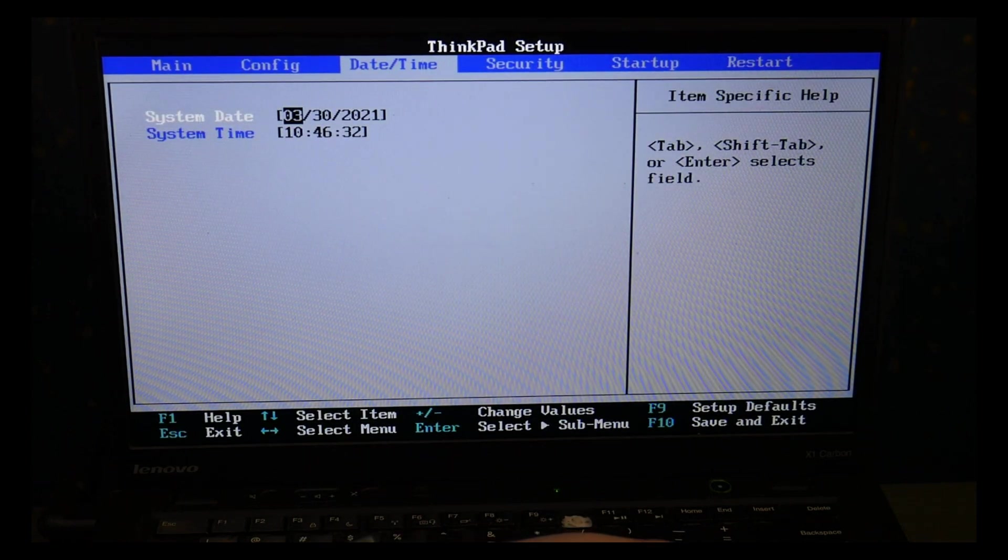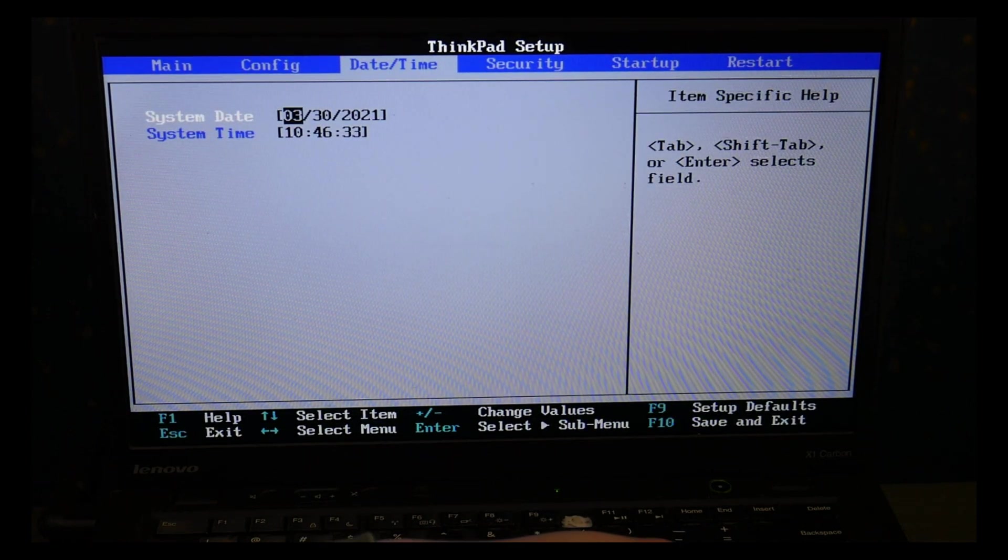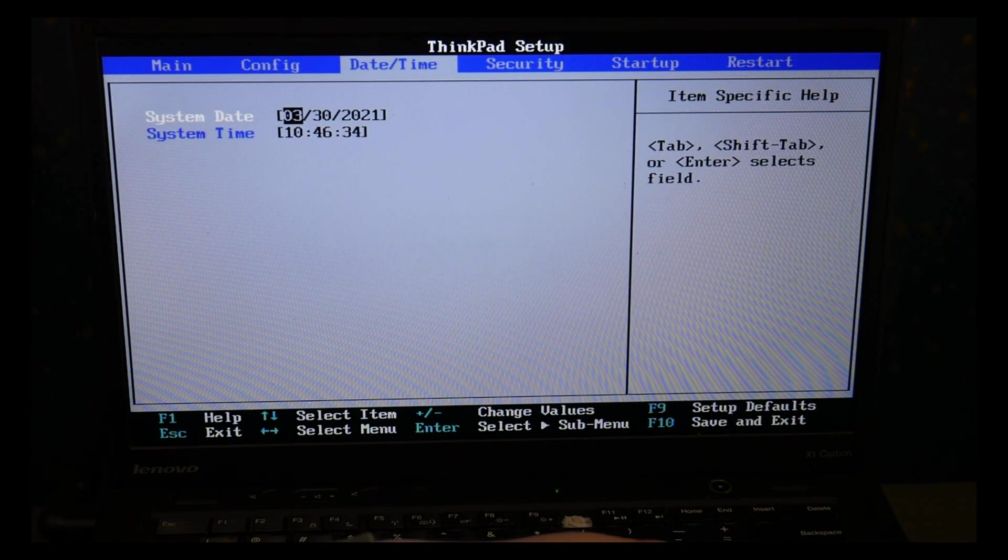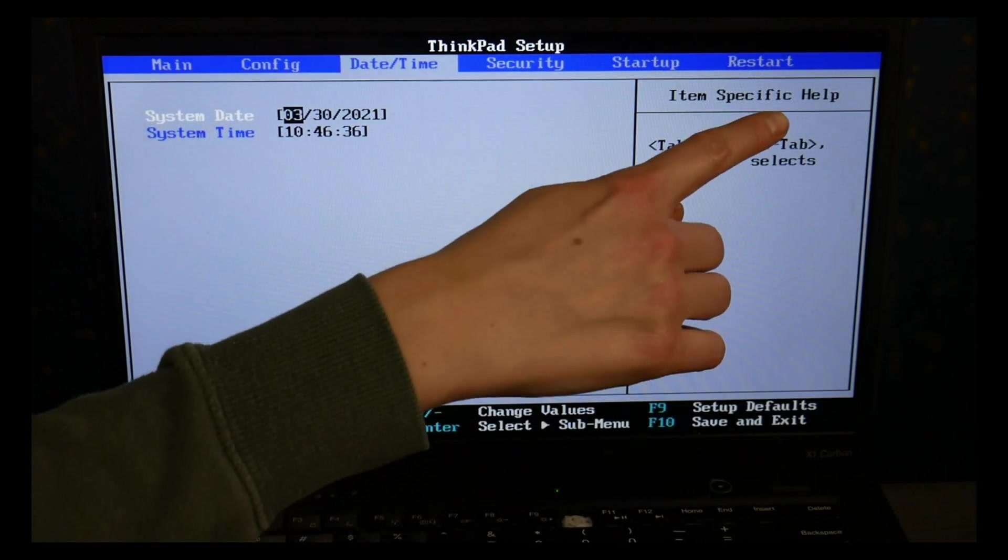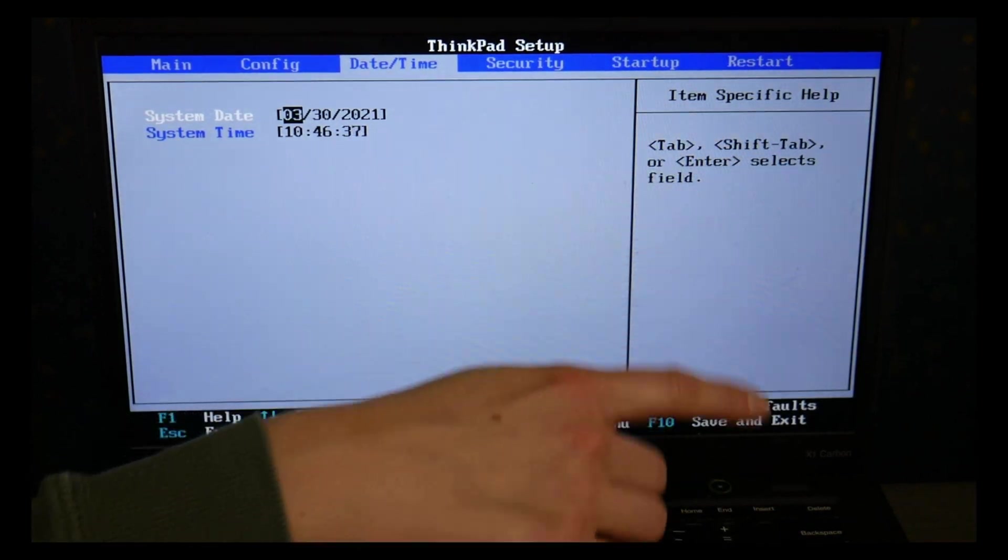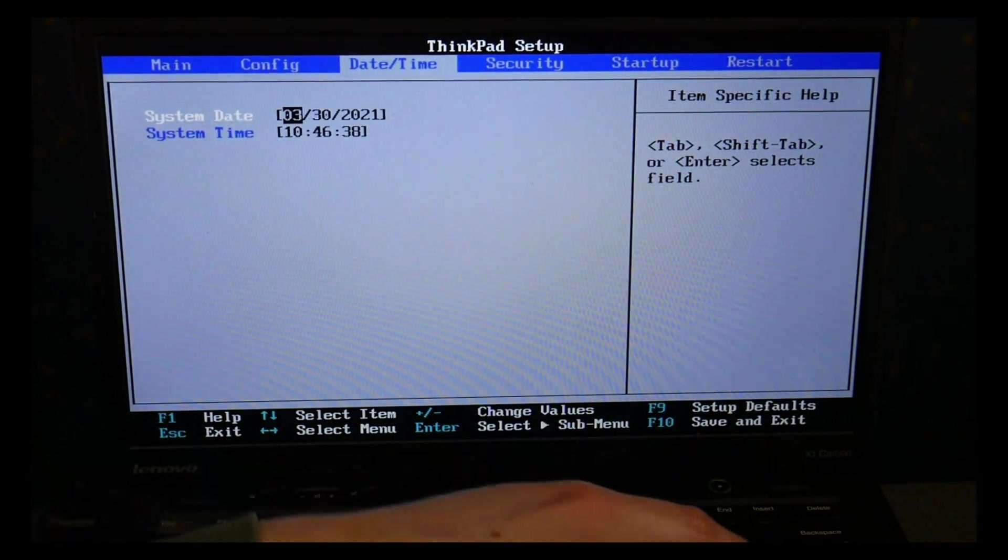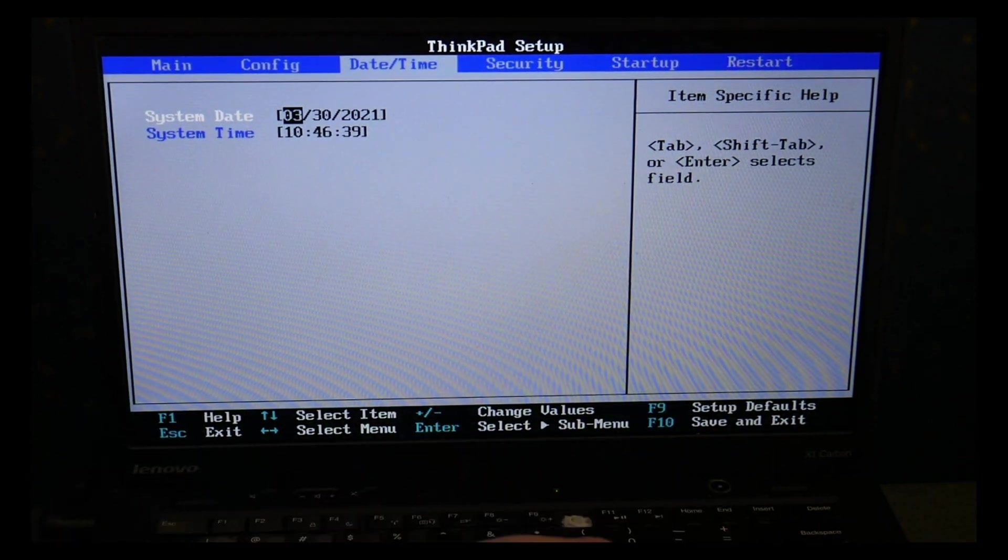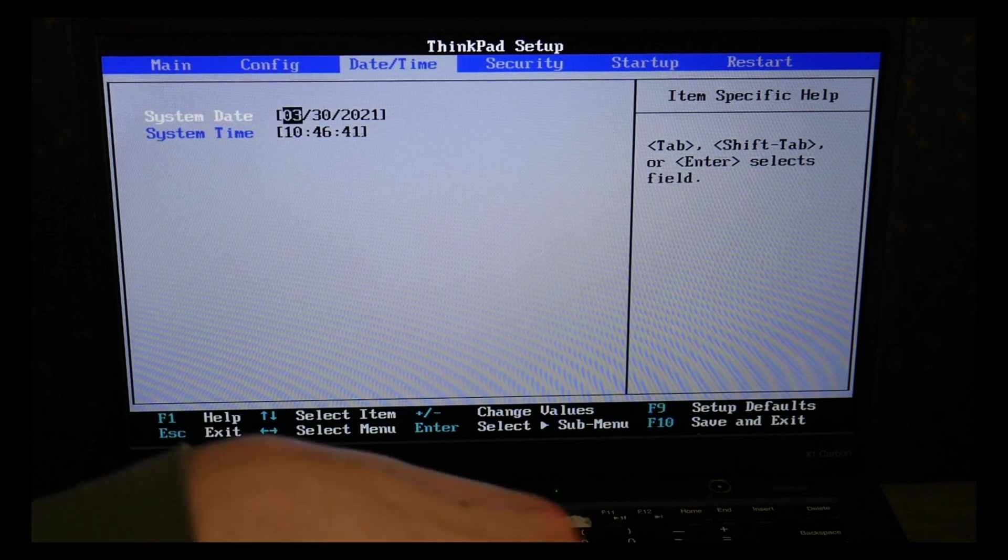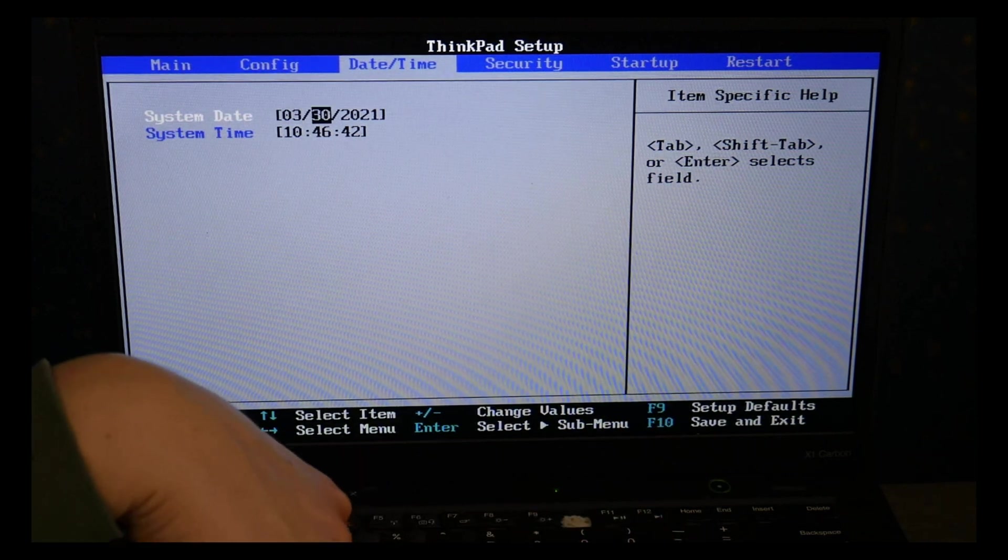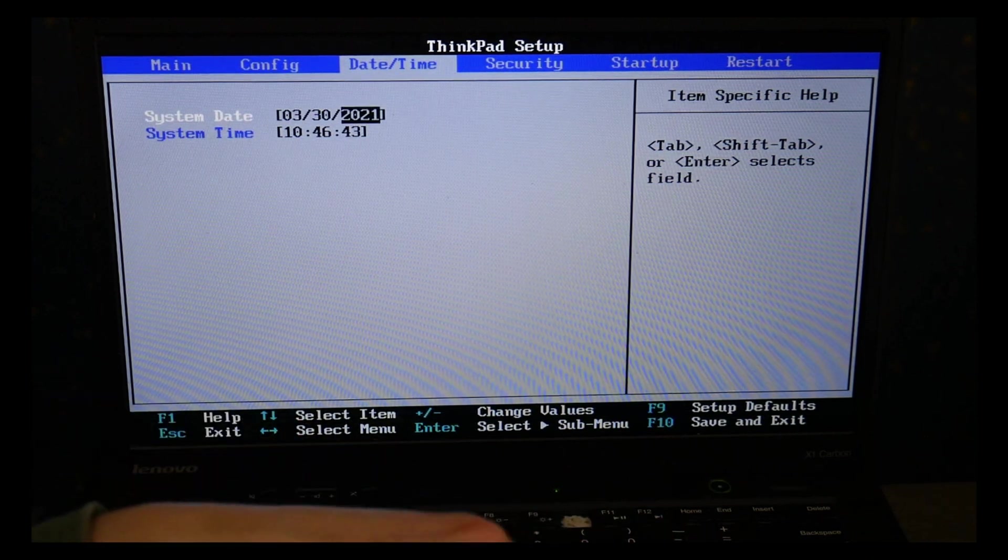So I'm going to use my arrow key, I'm going to stop at date and time, make sure this is set correctly. As you can see it shows you how to do it on the side. Always good to have these set the way we need, and I'm going to use my arrow keys to go over to startup after this.